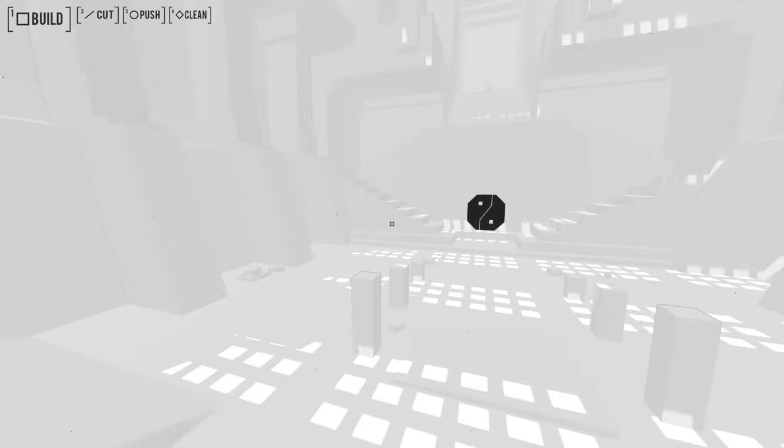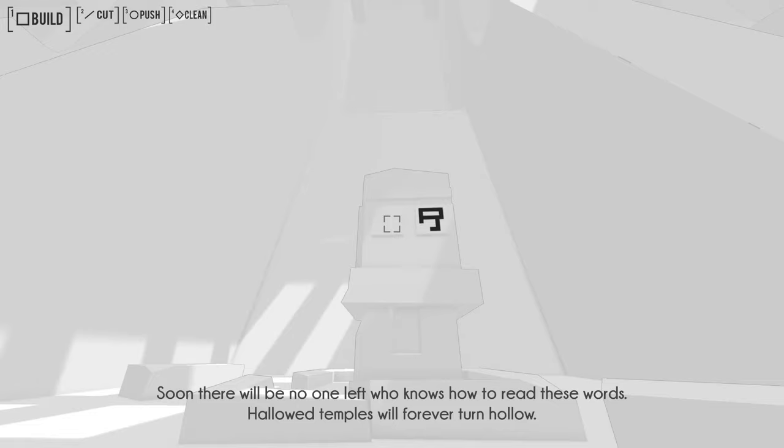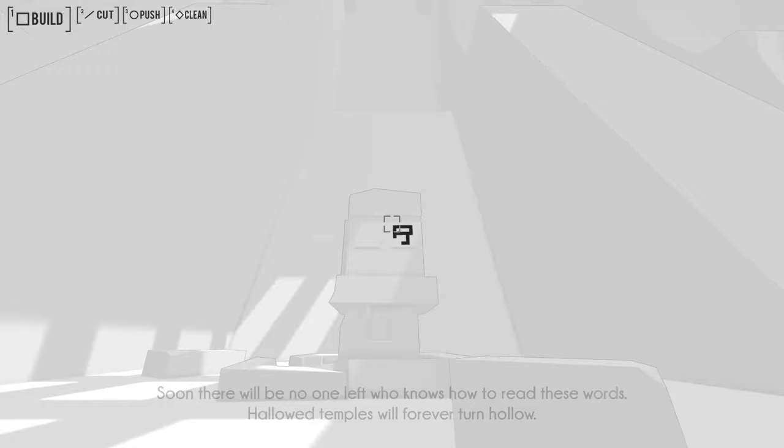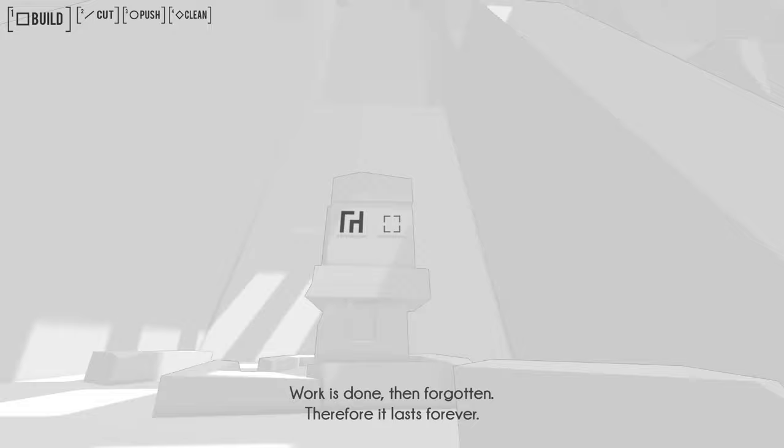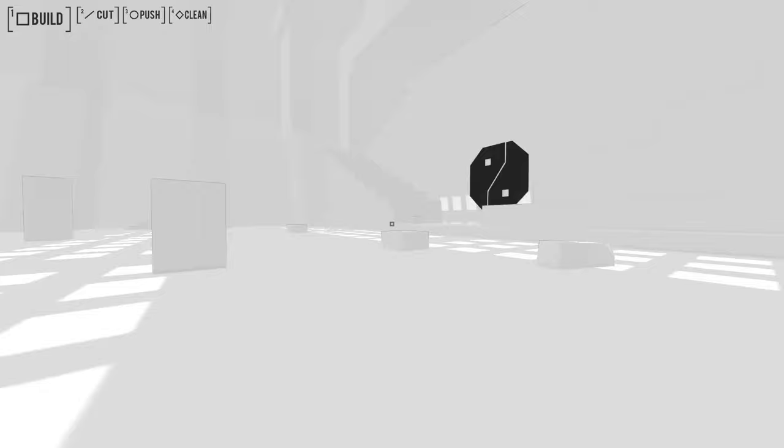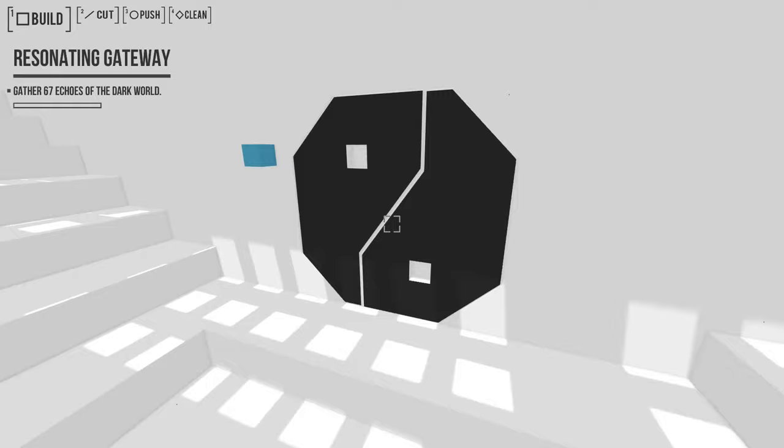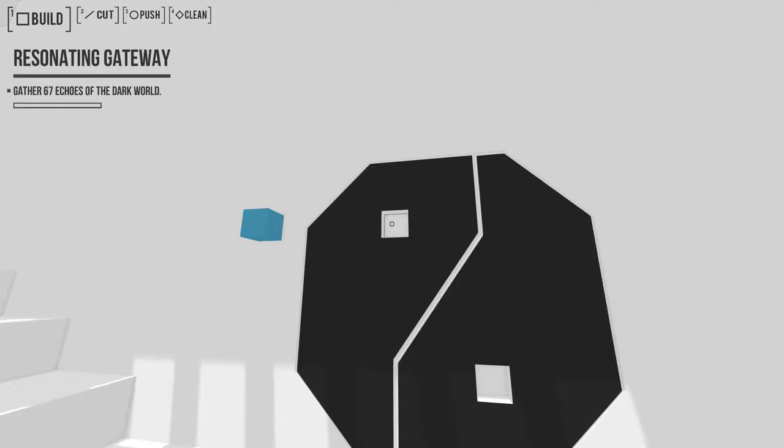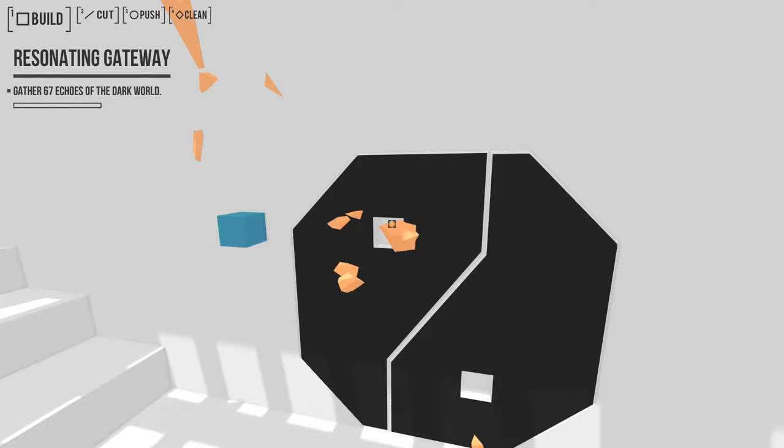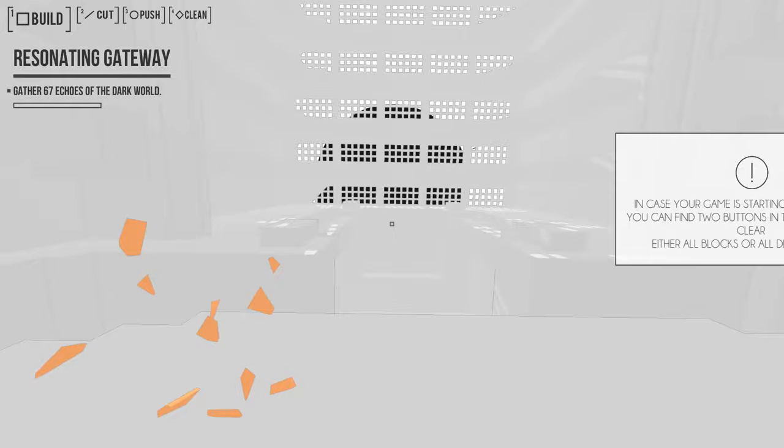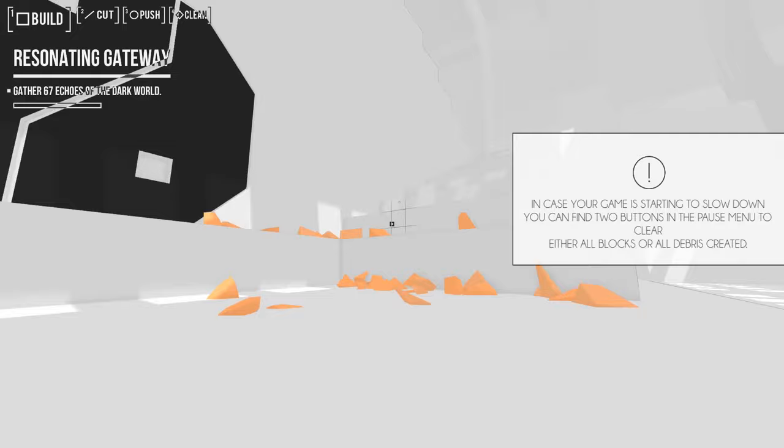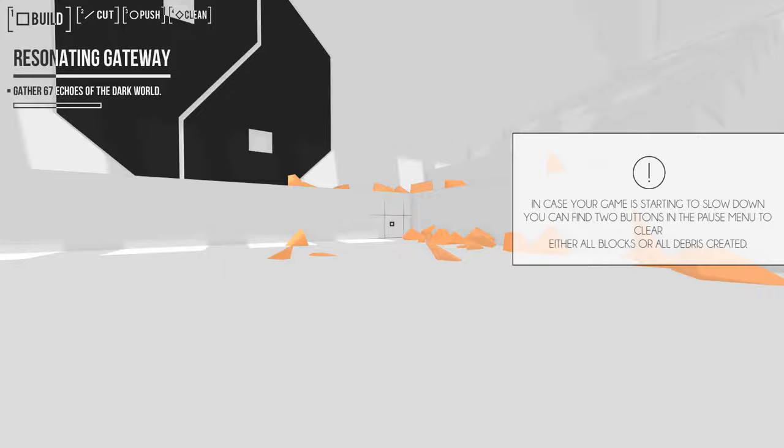All right, setting my FPS limit to 120 might have been a bit ambitious. But it's at least staying at 60 for right now. So these are just like story tablets. Soon there will be no one left who knows how to read these words. Hallowed temples will forever turn hollow. Work is done, then forgotten, therefore it lasts forever. What? That doesn't really make sense or add up.